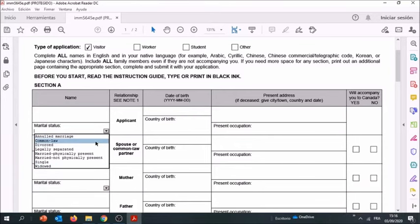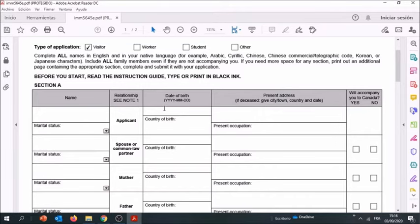Common law means that you are living with your conjugal partner under the same roof for at least one year and you're able to prove it. Here we have your date of birth, your country of birth, your present address where you're living at the moment.